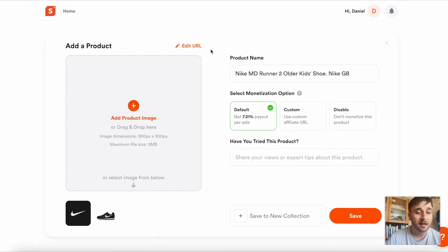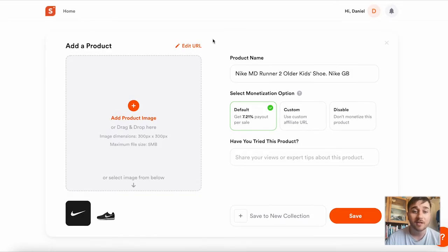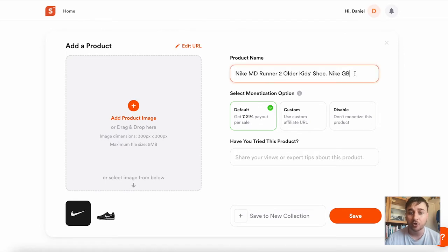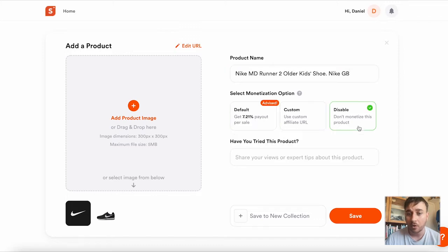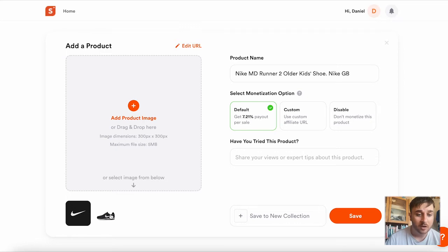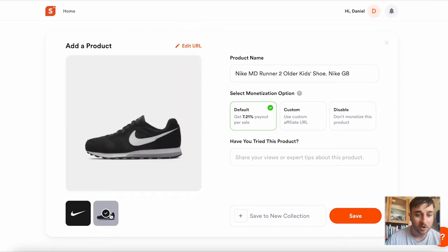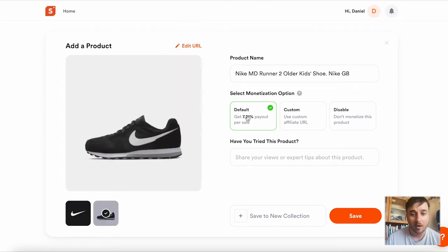Once you've entered the link and click continue, we're brought over to this page where we can adjust the product name, select the monetization option from default, custom, or disable, and we can also add a custom product image. You also have the option of just using the one that's brought over from the link.